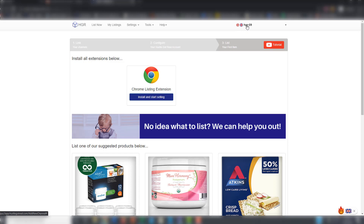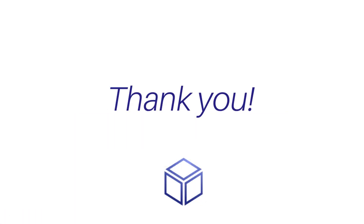That's the first step you have to follow in order to create your Hustle Got Real account and download the Chrome extension. Thank you very much for watching, and please check the next tutorial video in order to continue with the onboarding process.